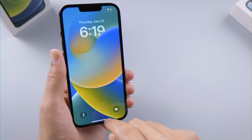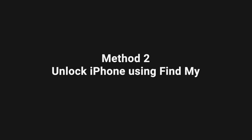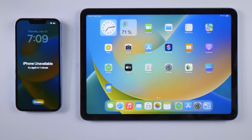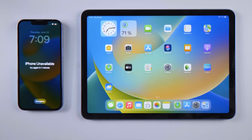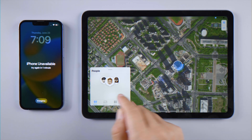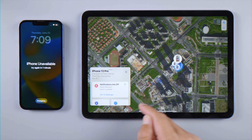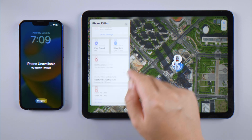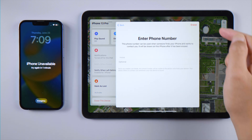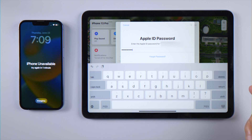If you have another iOS device that shares the same Apple ID, you can do the same trick with the Find My app. Here I'll unlock this iPhone using an iPad. Open Find My on the iPad, tap Devices at the bottom, select the iPhone from the menu, scroll down and tap Erase This Device. Once you've entered your Apple ID password, the erase will begin.